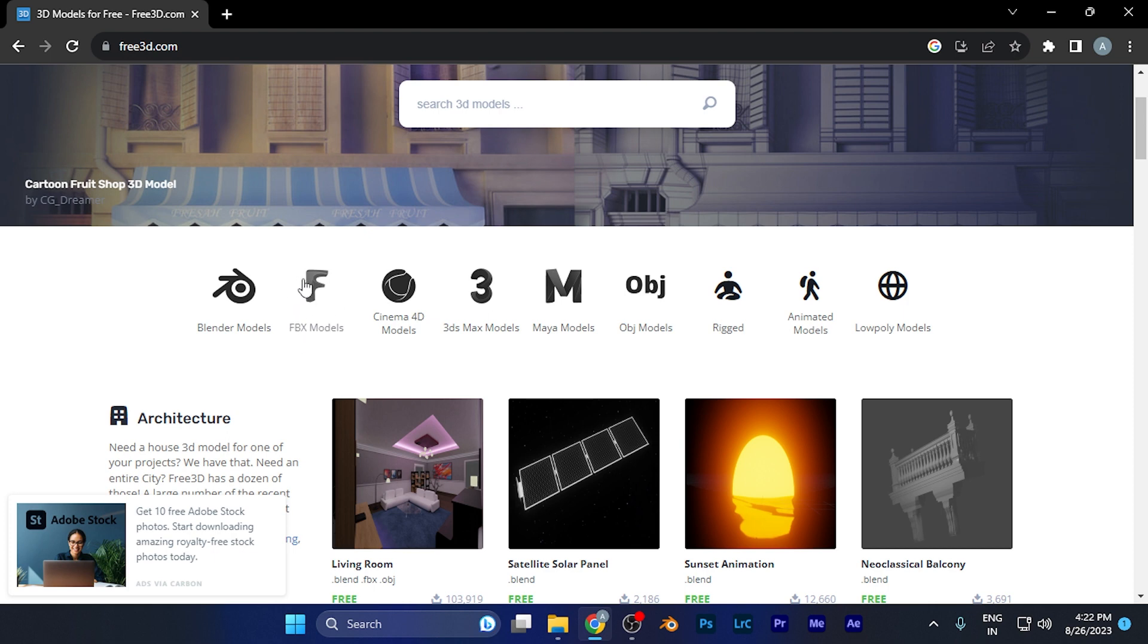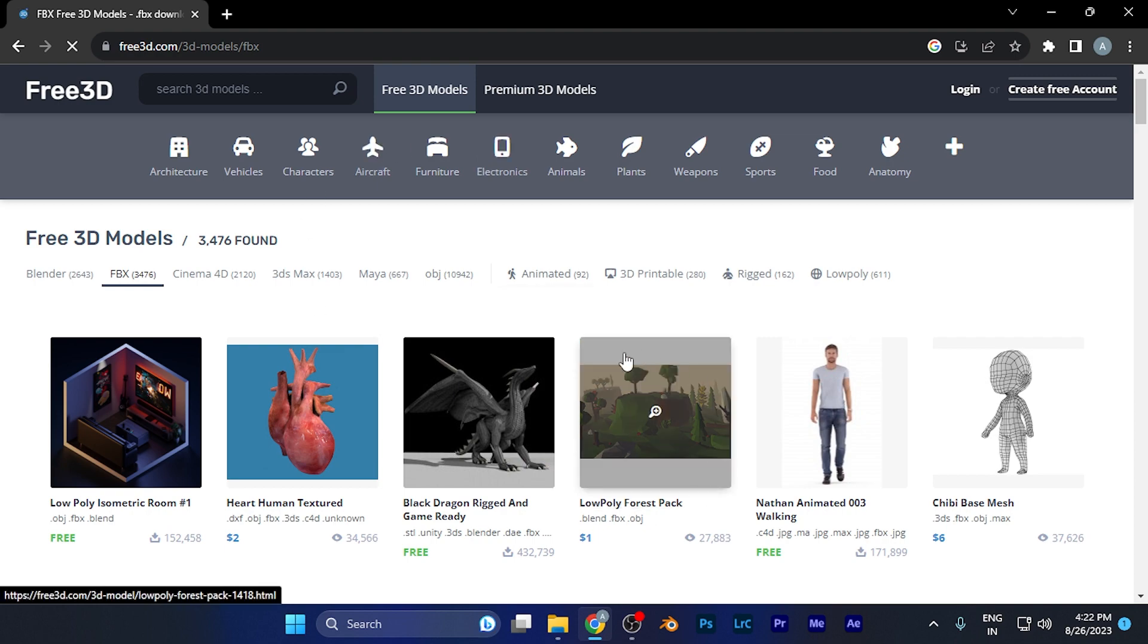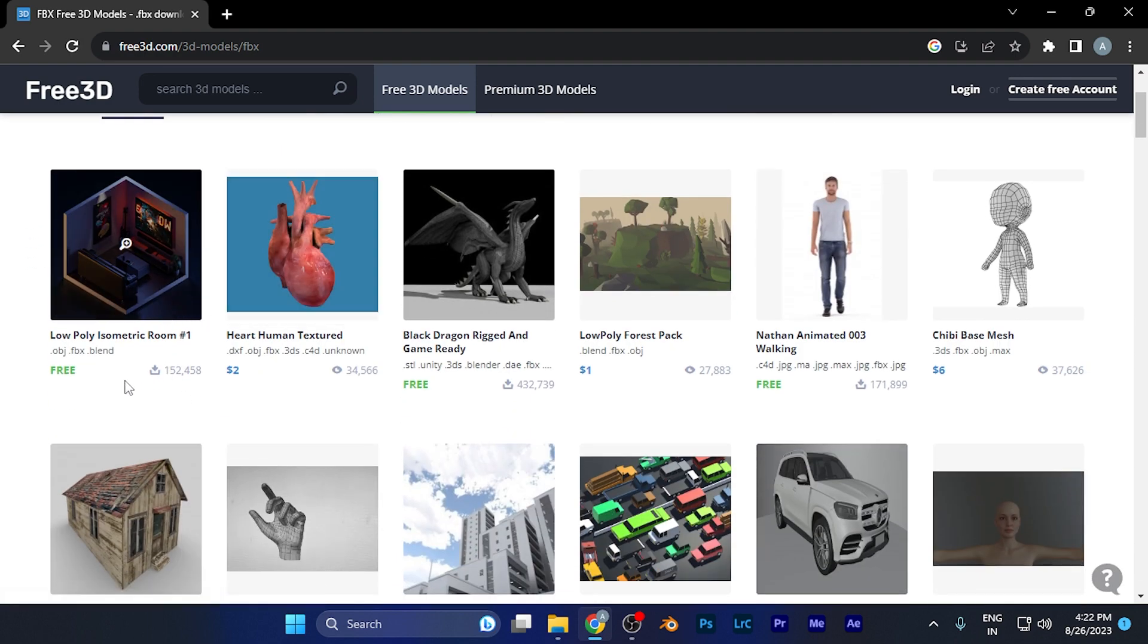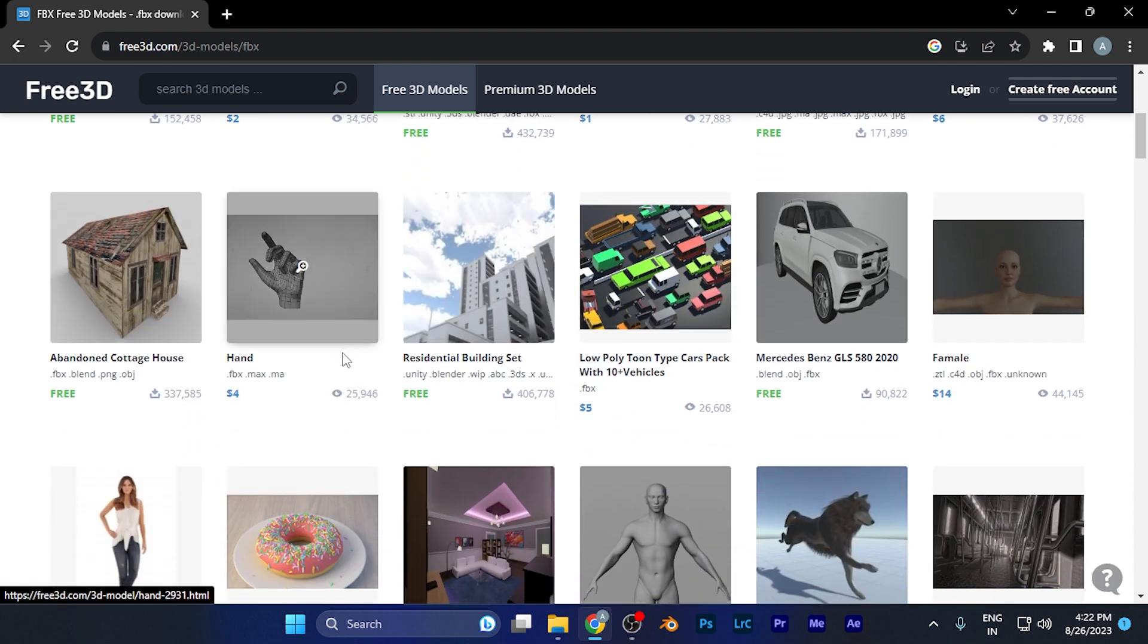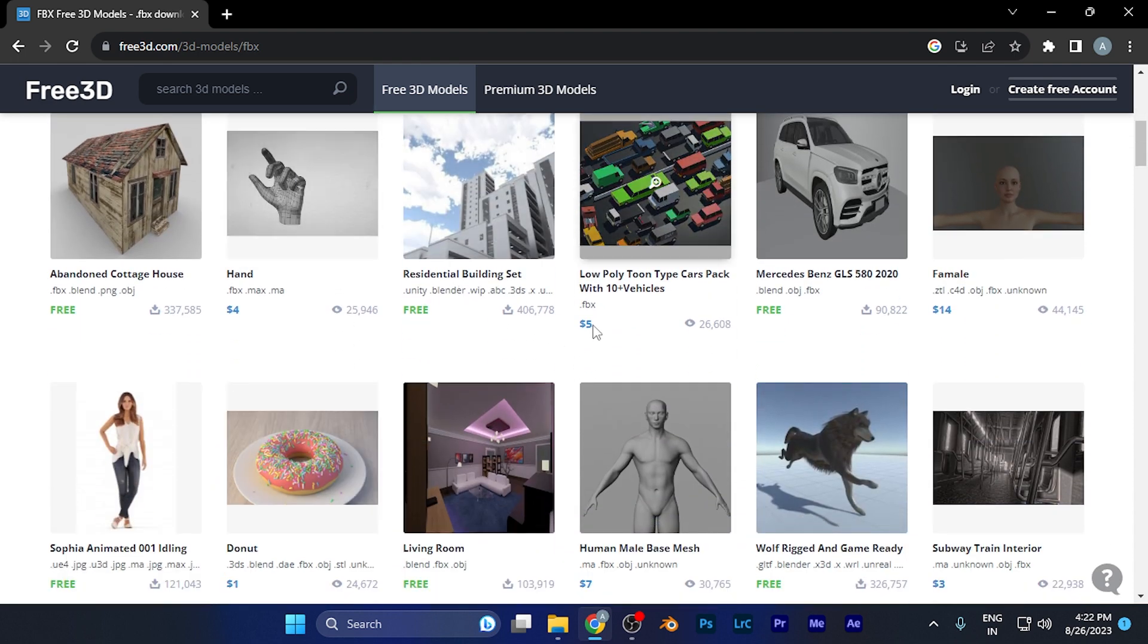When you click there, all the models load. Some of them are available for free and some are paid, all available in the FBX file format.